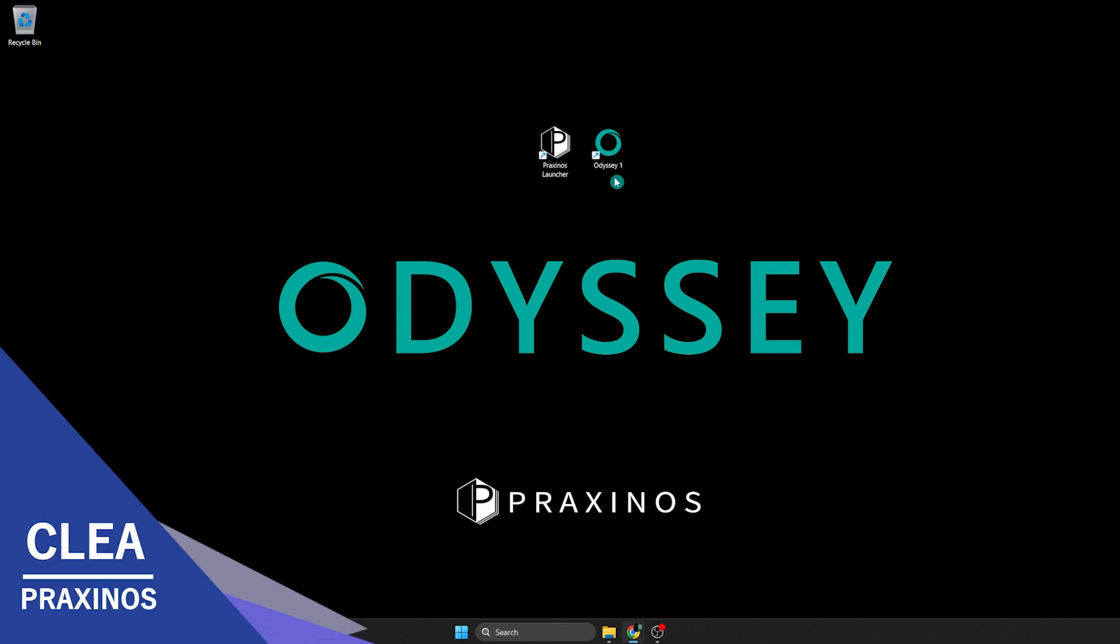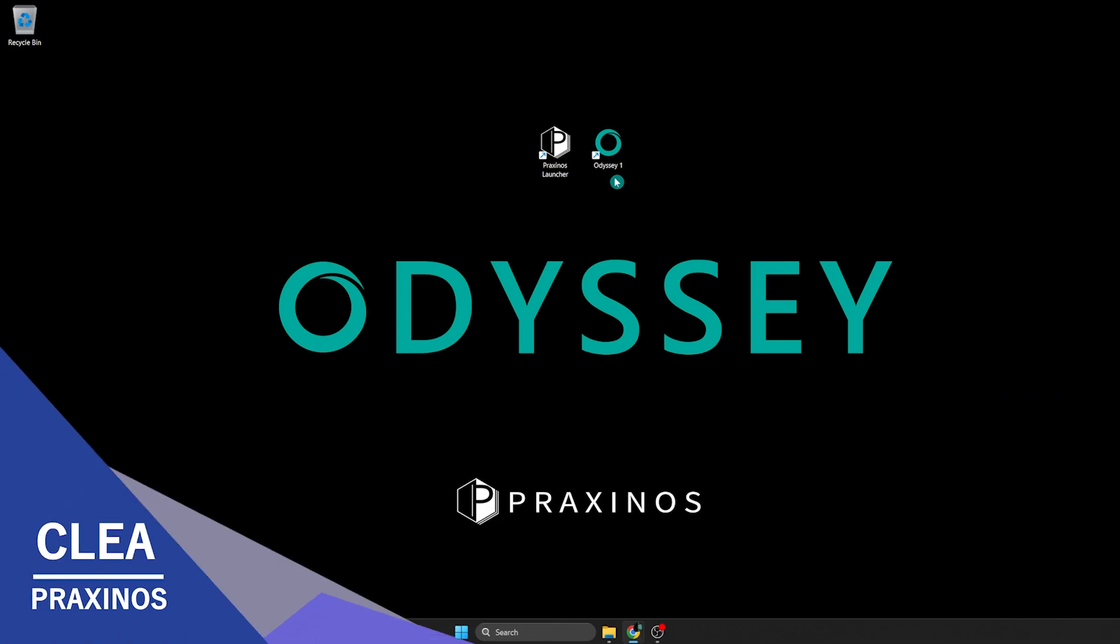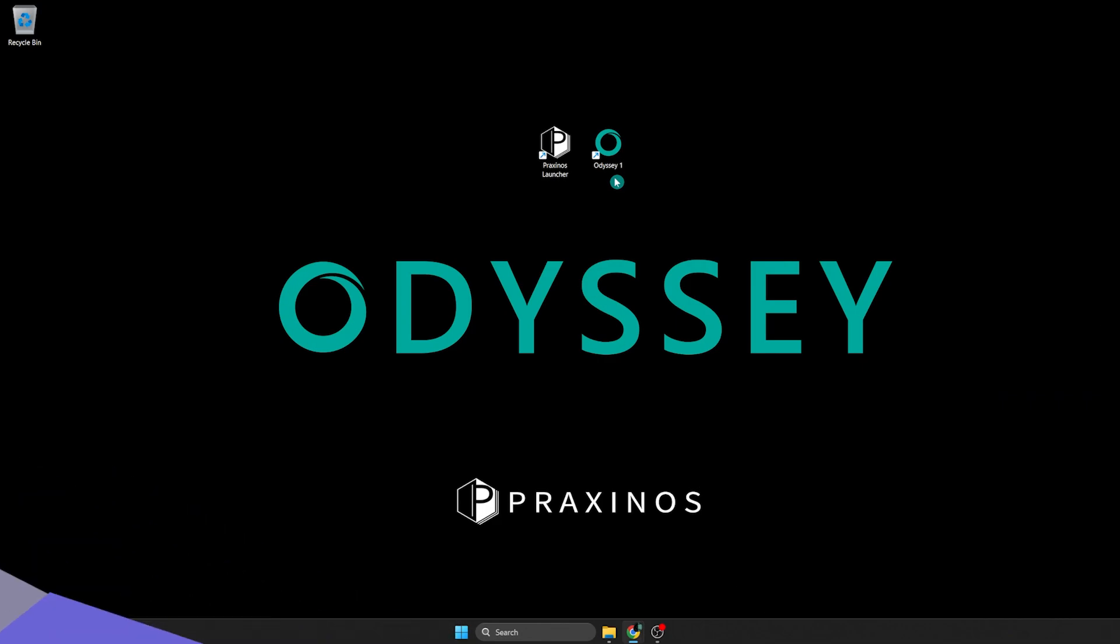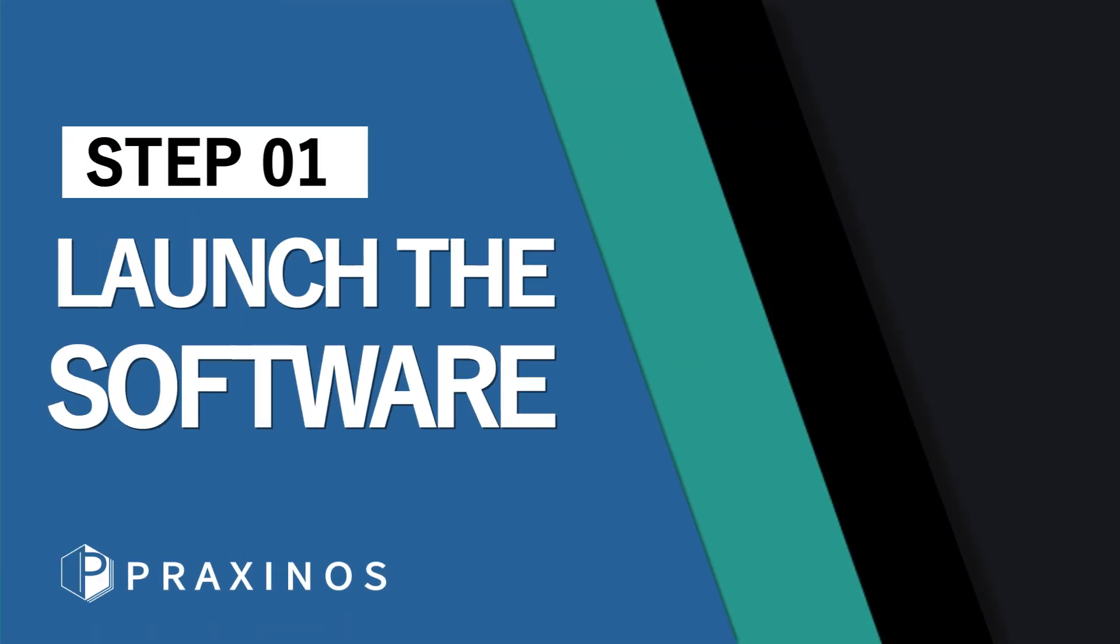Hi, I'm Clea Gonet from Praxinos. If you want to know how to start with Odyssey, this video walks you through exactly what you need to do so you can create a project that fits your needs. Let's get started!